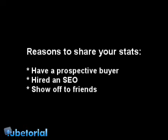For example, you have a prospective buyer who wants to buy one of your sites and they want to look at the traffic stats before buying. Or maybe you hired a search marketer and you want to give him access to your traffic stats so he can do his job better. And there's also just the show off factor - you have a couple friends, you're getting a lot of traffic, and you just want to prove to your friends that your site gets a lot of traffic.